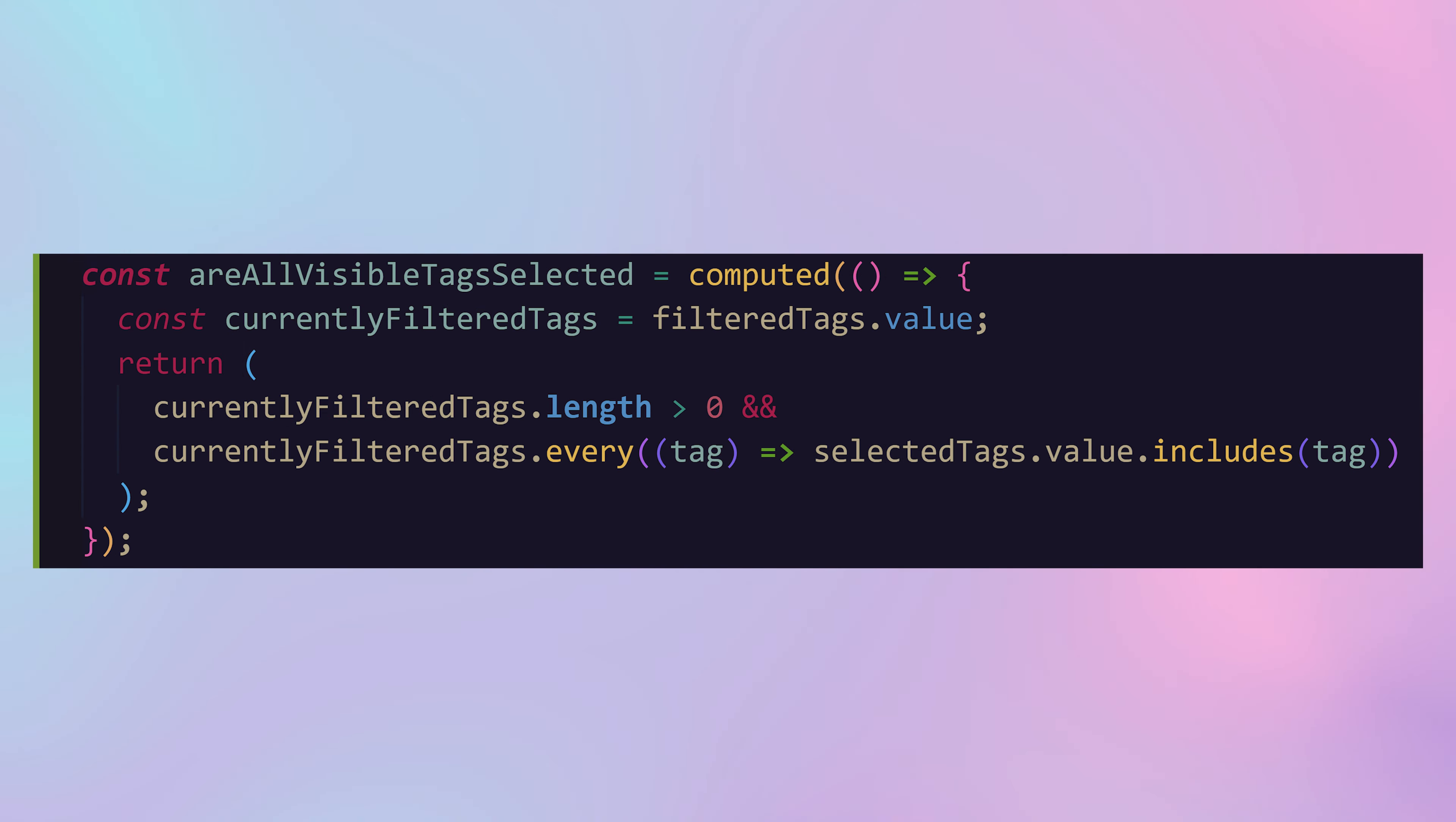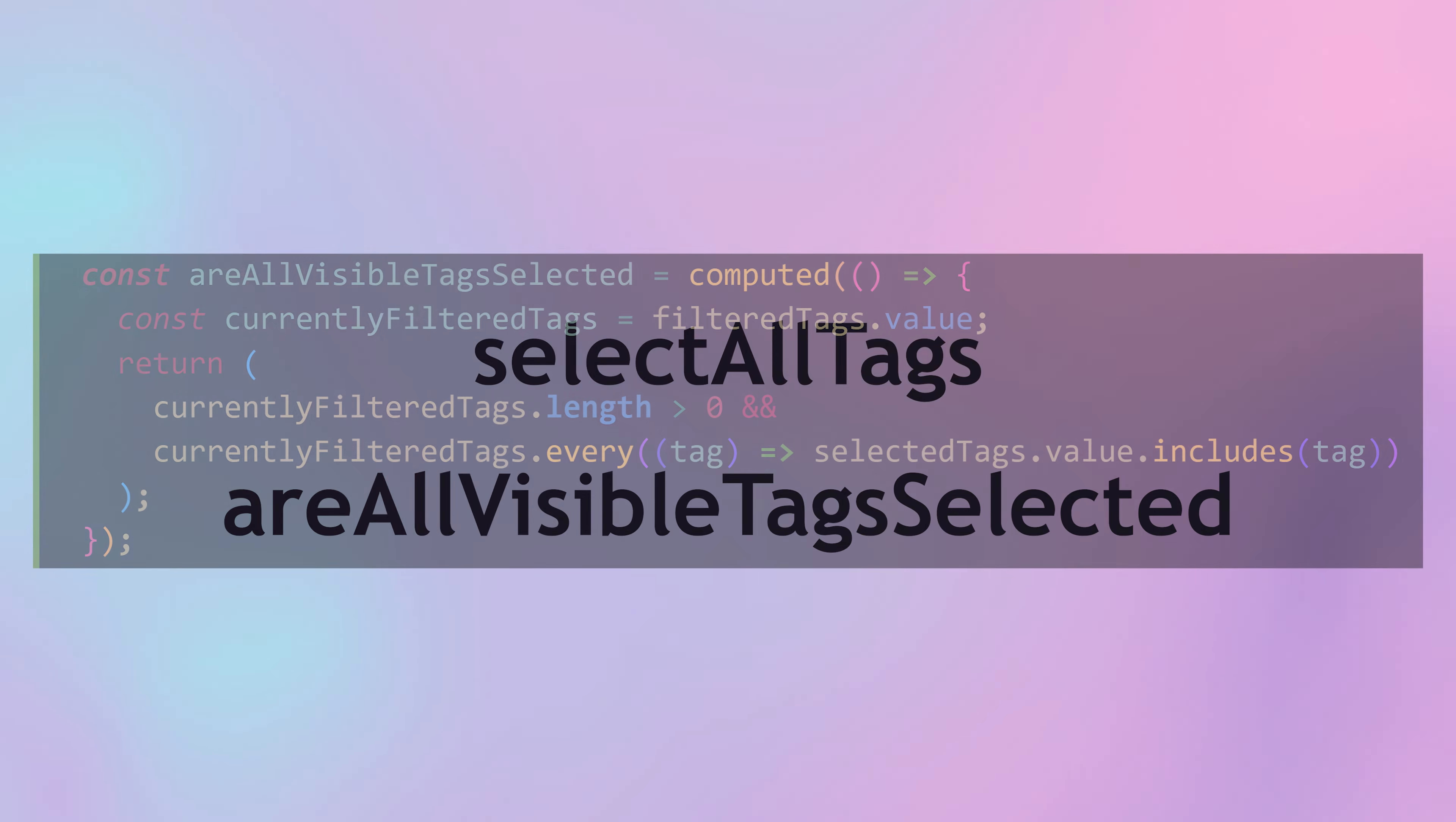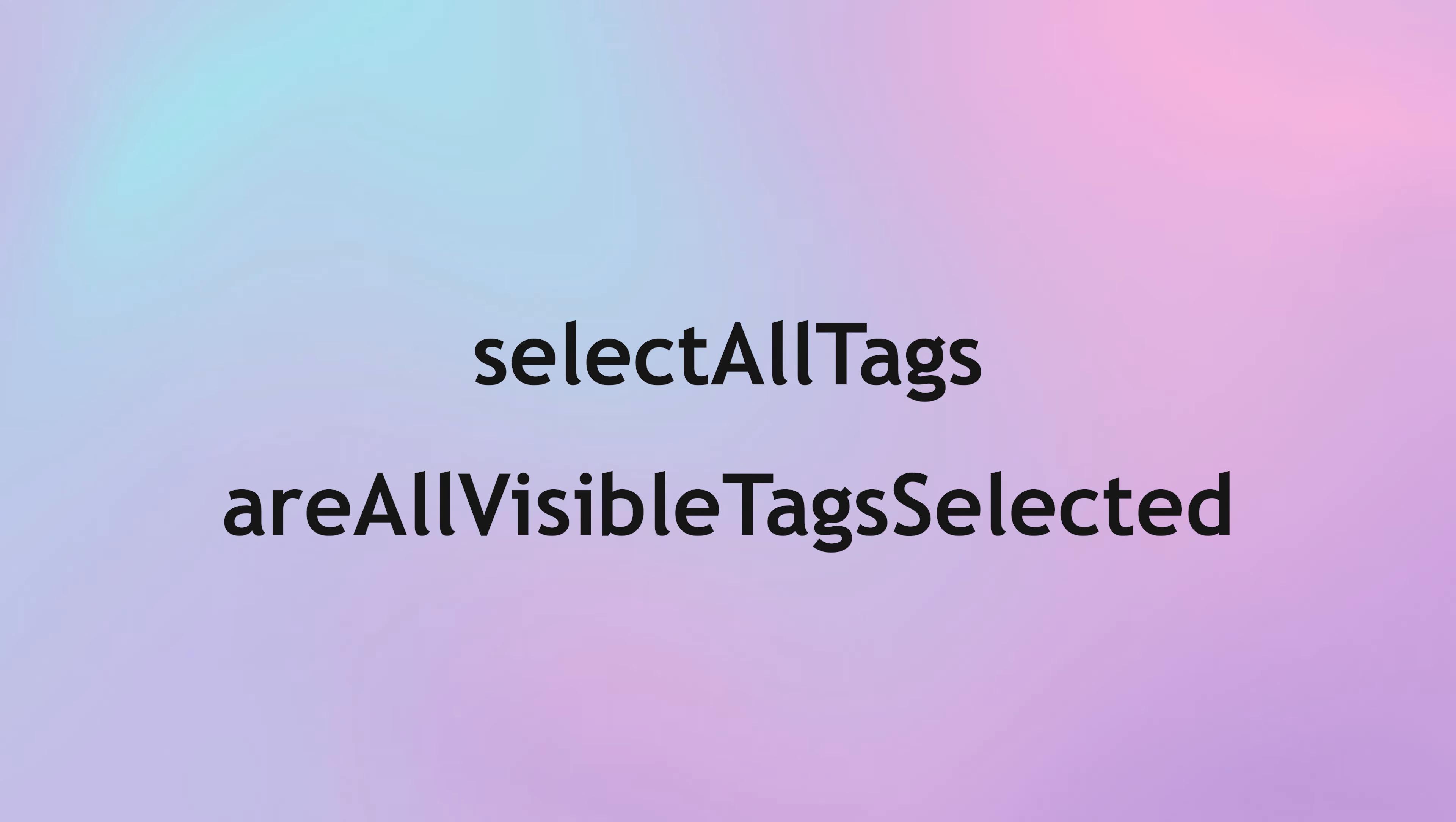The second one it's not a function it's just a computed property are all visible tags selected. This checks if all the visible tags filtered by the search term are selected. And that's it with these two you can easily implement the select all unselect all functionality in the combo box.